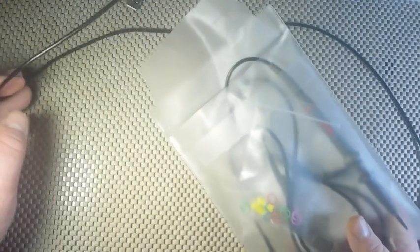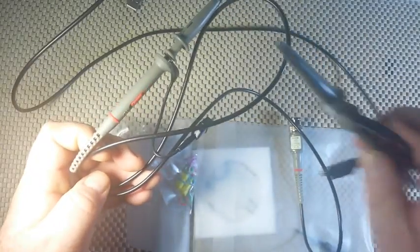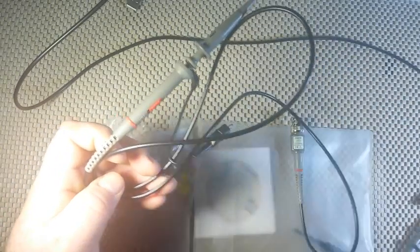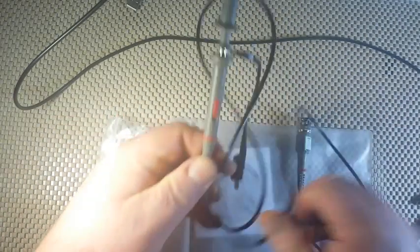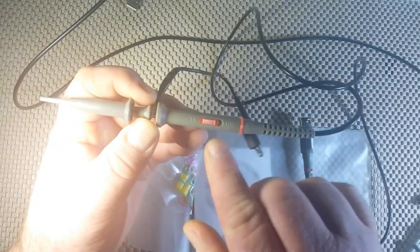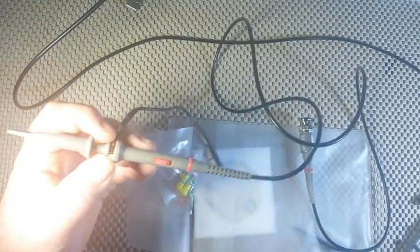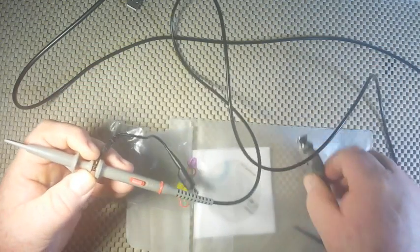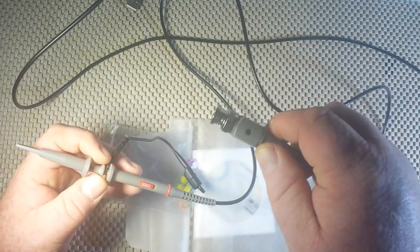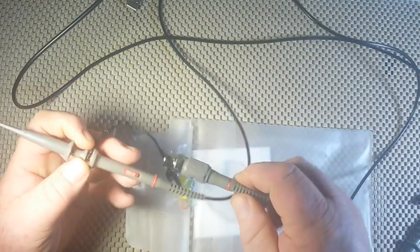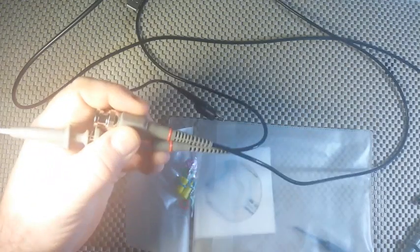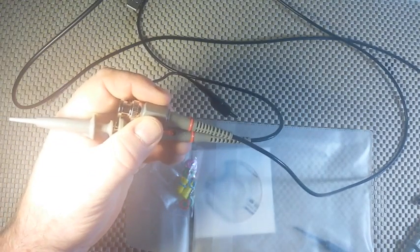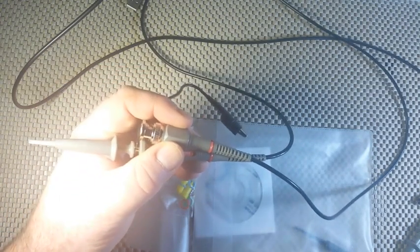Now, inside along with that was the bag that has our two probes. And the probes are switchable, X1, X10. They have a compensation adjustment on the BNC jack. And they are color coded so you don't lose track of which one is connected to what.